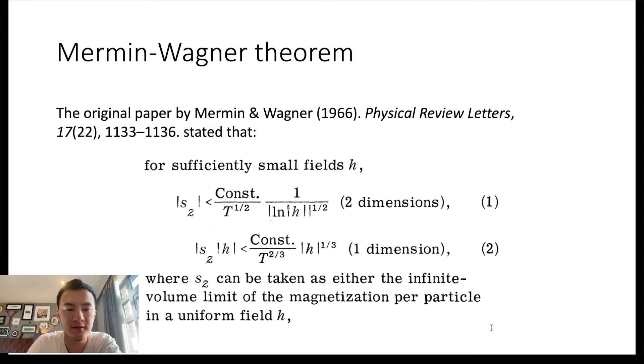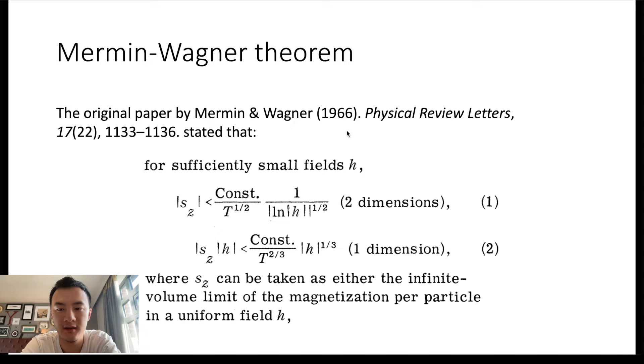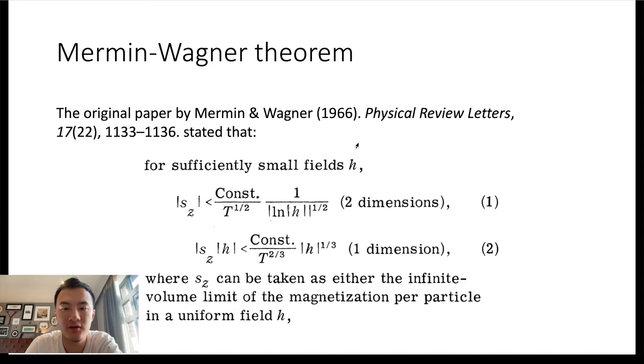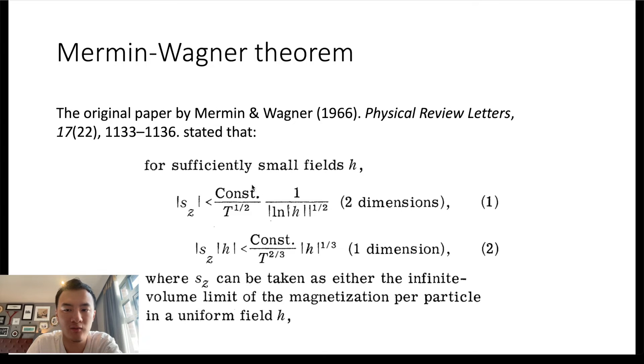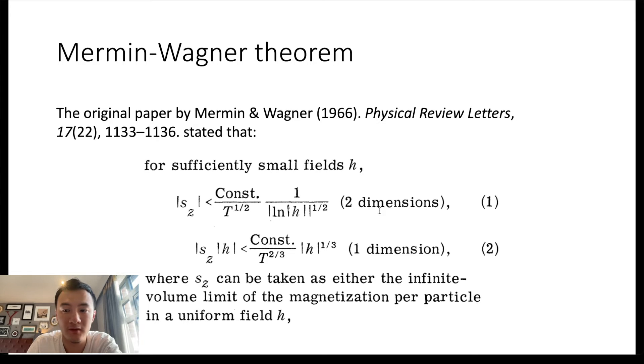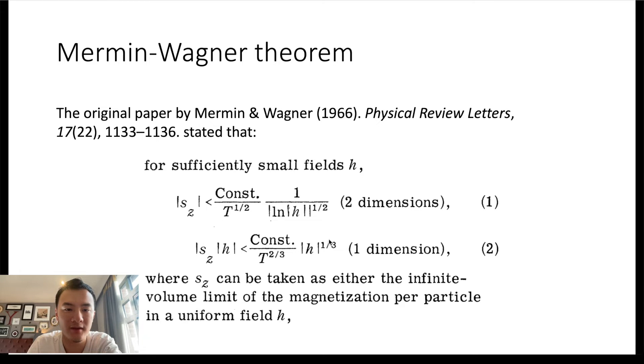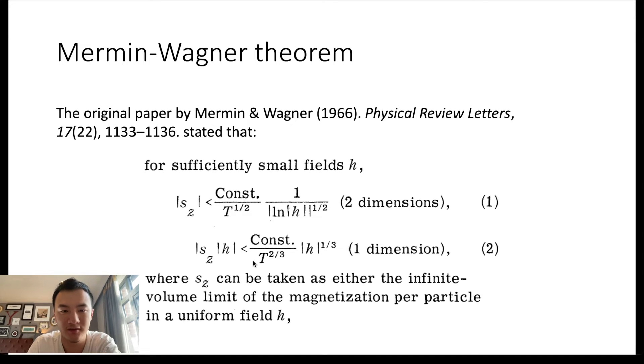In those rotationally invariant systems, in the original paper by Mermin-Wagner in 1966, it was stated that for a mathematically small field h, the average magnetization s goes as 1 over logarithm of h in absolute value. So for h very small, this goes as 1 over infinity, so s has to be very small for two dimensions. It predicts that the magnetization is zero—has no ordered state in two-dimensional materials. Similarly, for one dimension, s goes as h to one third, and for very small h, s approaches zero. So it cannot have ordered state in one dimension as well.